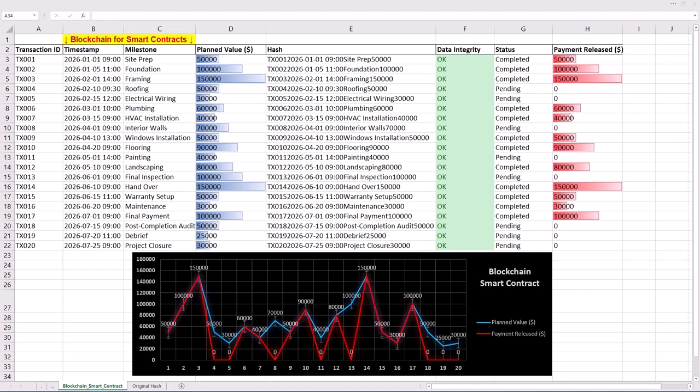And there you have it. An easy and short implementation of blockchain smart contracts using only three simple steps in Microsoft Excel. If you found this video useful, please remember to like and consider subscribing. I look forward to reading your comments and seeing you in the next one.